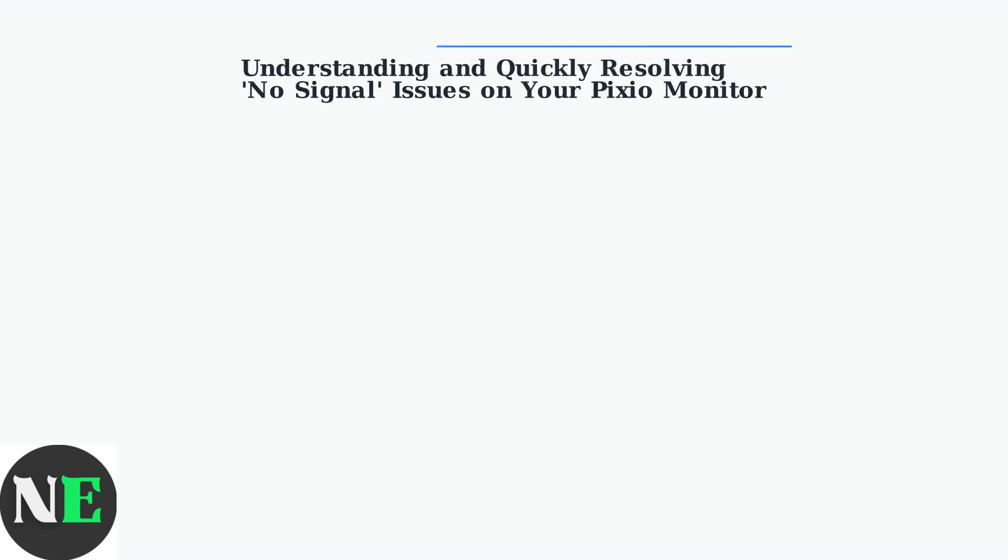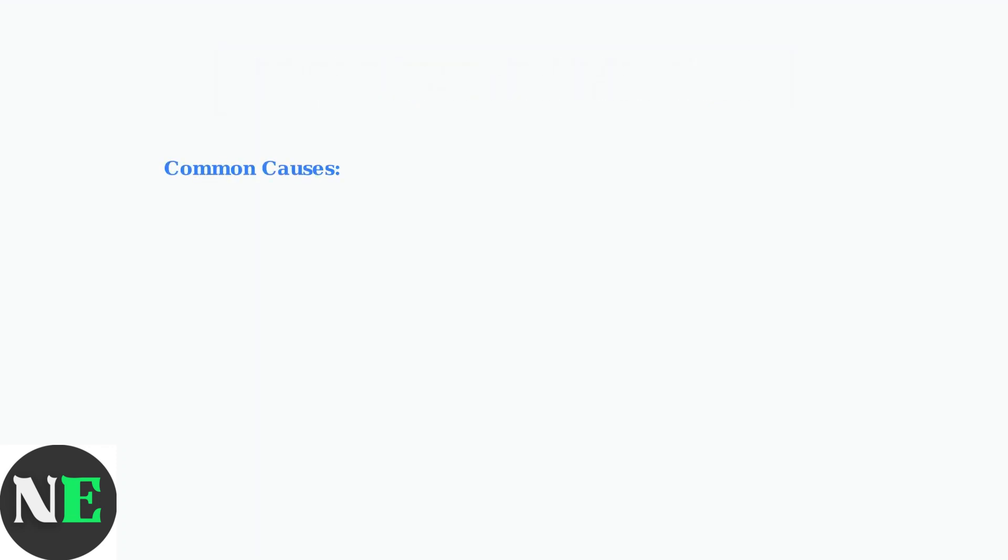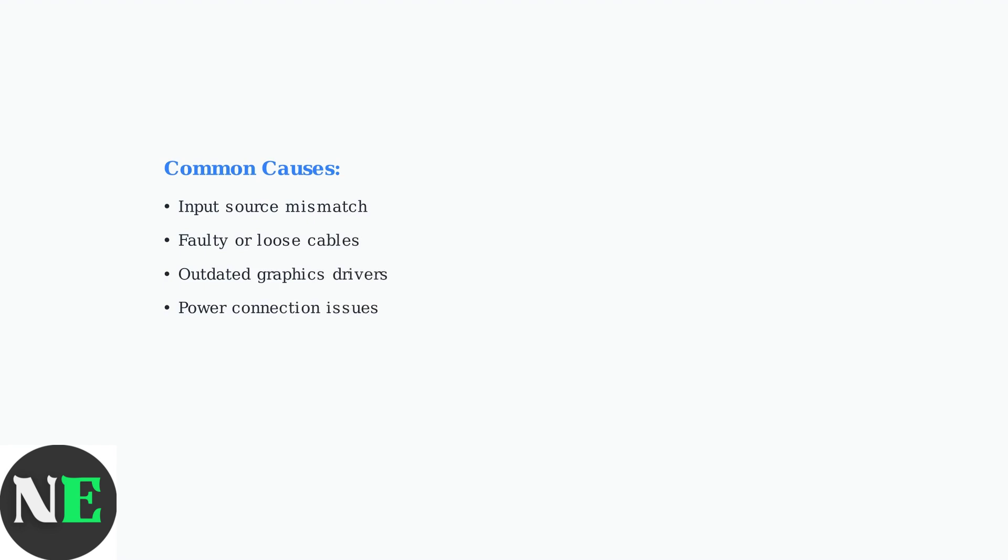Encountering a no-signal message on your Pixio monitor can be frustrating, but it's often a quick fix with the right approach. This issue typically arises from four main causes: a mismatch between the monitor's input source and connected device, faulty cables, outdated graphics drivers, or power connection problems.